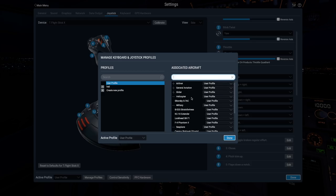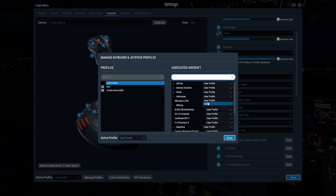By clicking on the drop-down next to an aircraft type, such as this helicopter type here, you can assign a profile to all aircraft of that type.